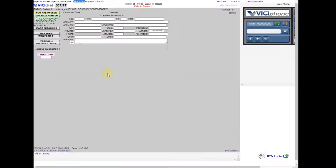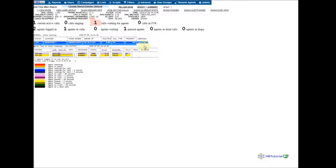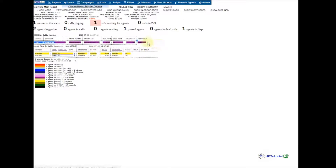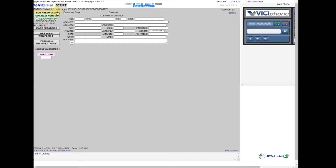If you hear the hold music on the agent side, they can now leave the three-way call. The call has already transferred — if you see we have a call waiting, a call from agent 101. To answer the call on agent 101, just click Ready.